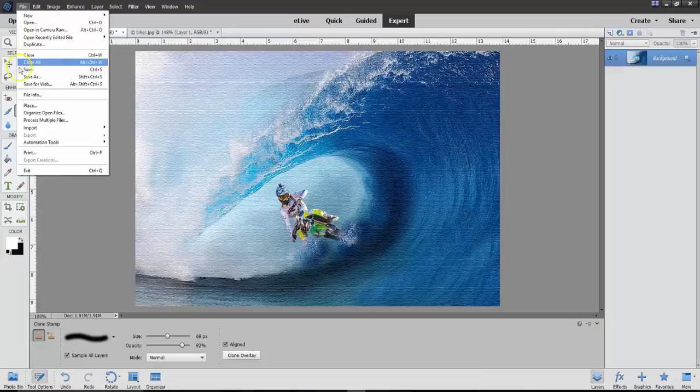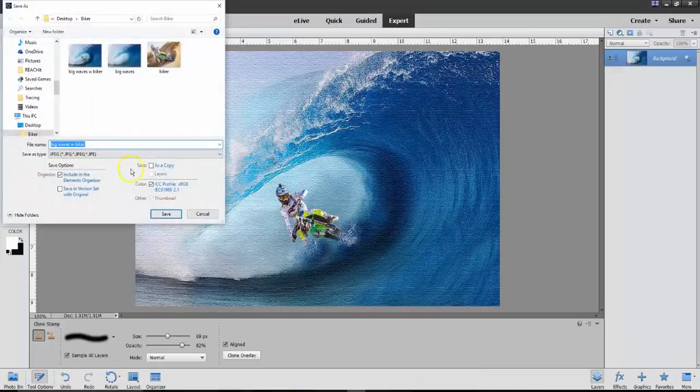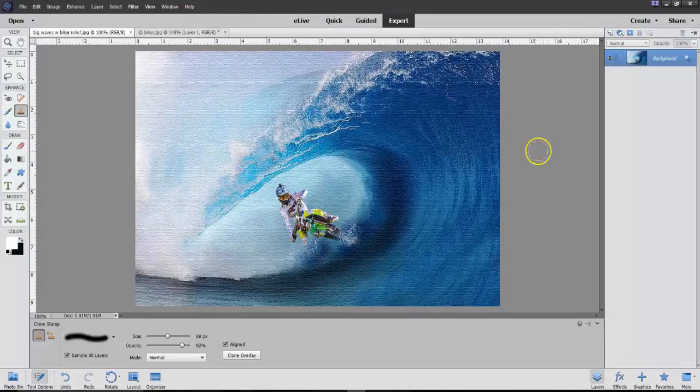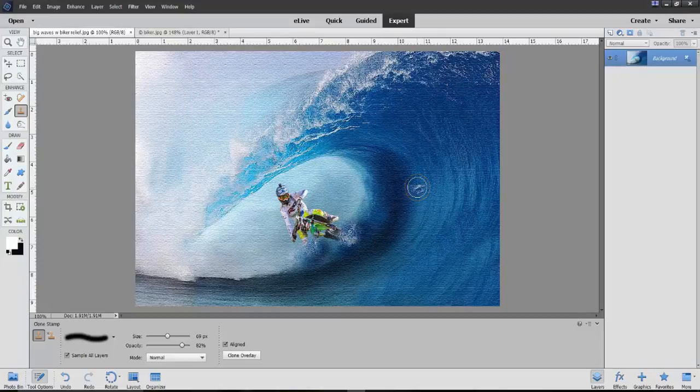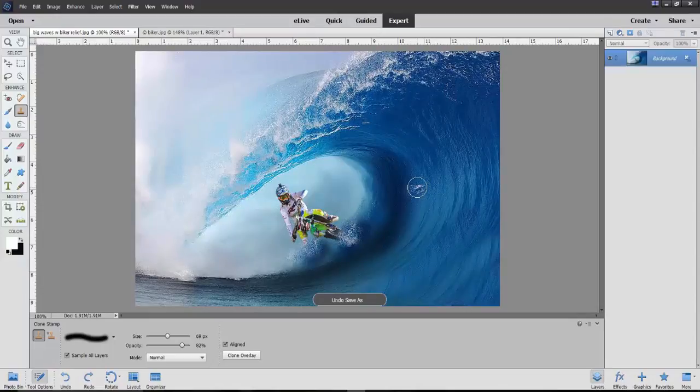And you see how it makes it look almost like a textured painting. And you can save that. We can also File, Save As, a JPEG with biker, Relief. Now, we're still working on this. And so, let's say we do a Control-Z at this point.